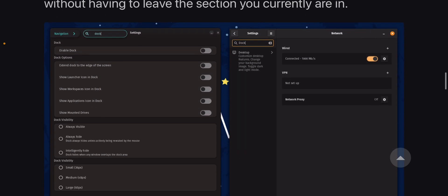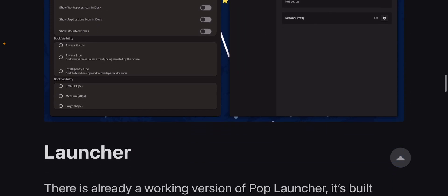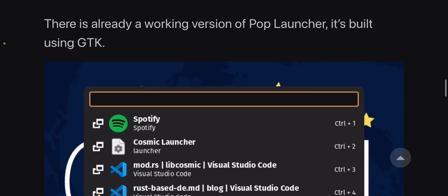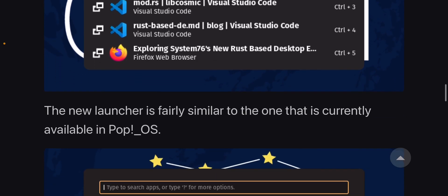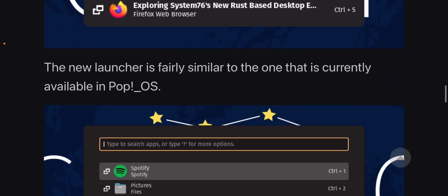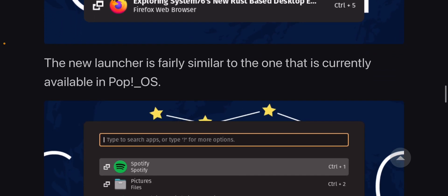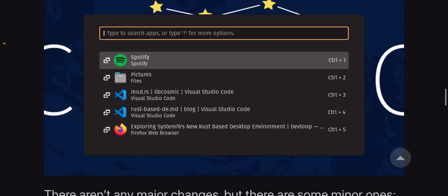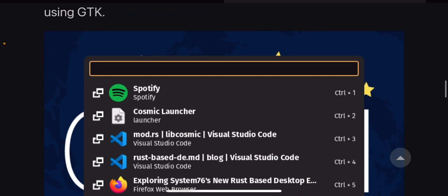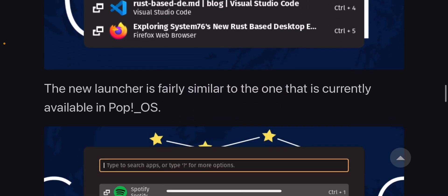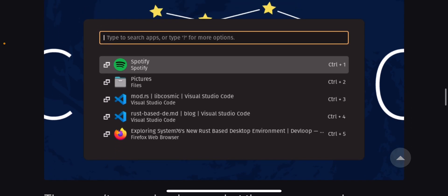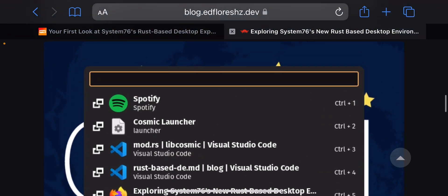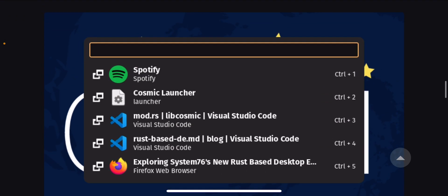I mean, I get what they're trying to do, but I don't know, it just doesn't work right yet.